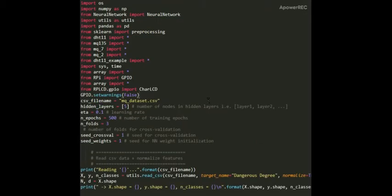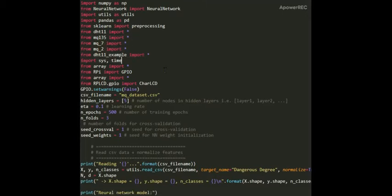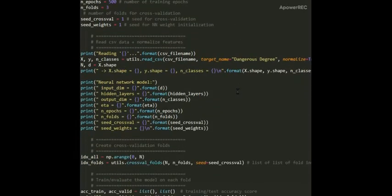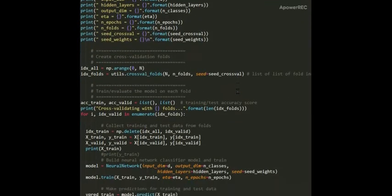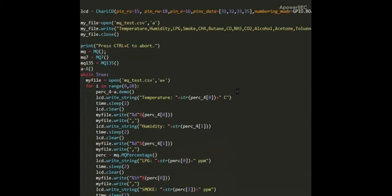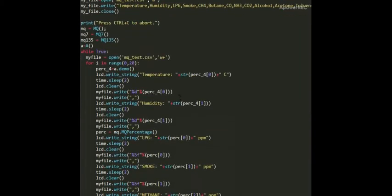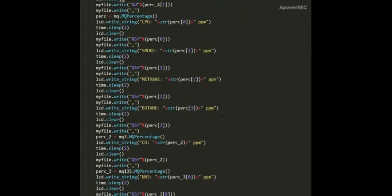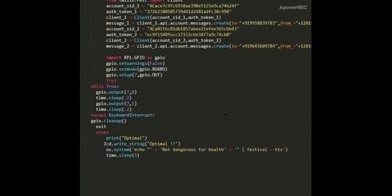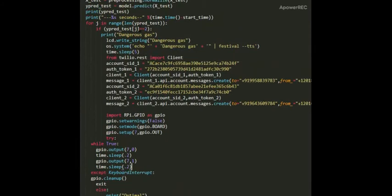All these files will be imported in a common file where we are loading our dataset. Now after all these operations result will be displayed on the LCD screen and if the dangerous degree exceeds it will ring a buzzer and send an alert through the Twilio to all the registered users.